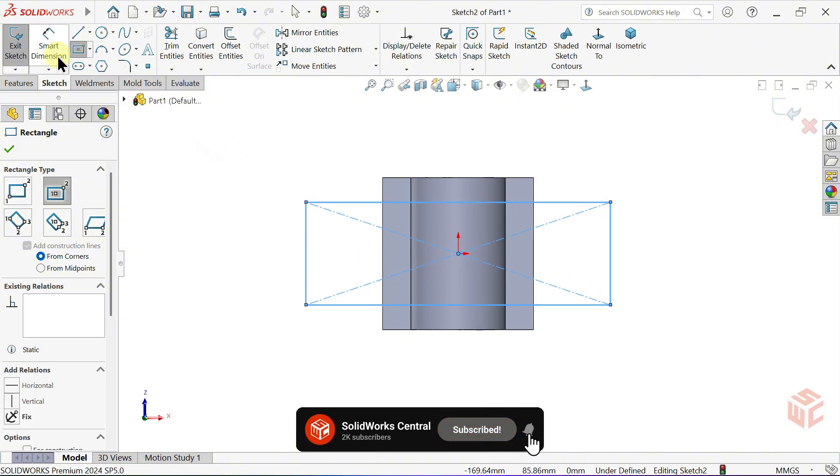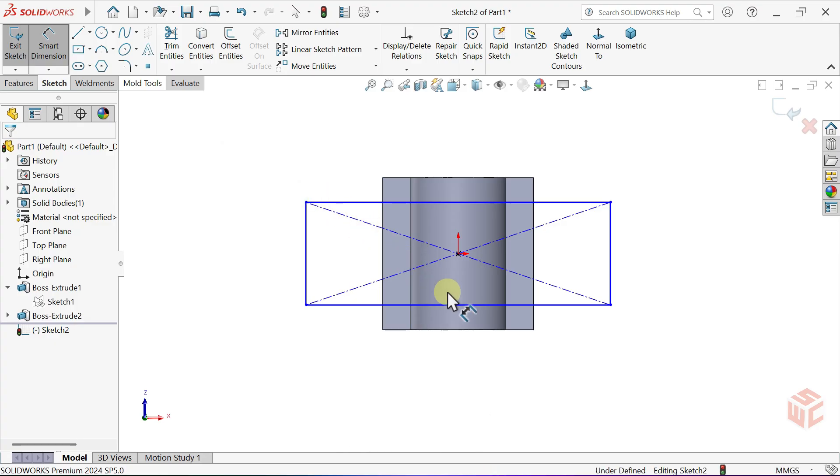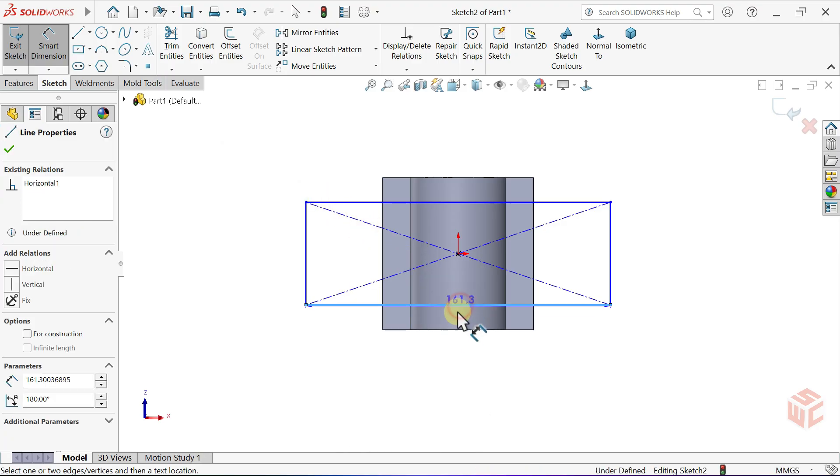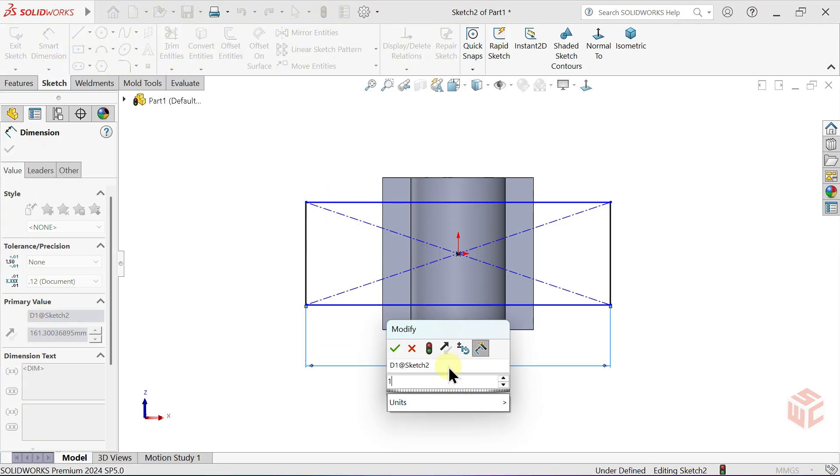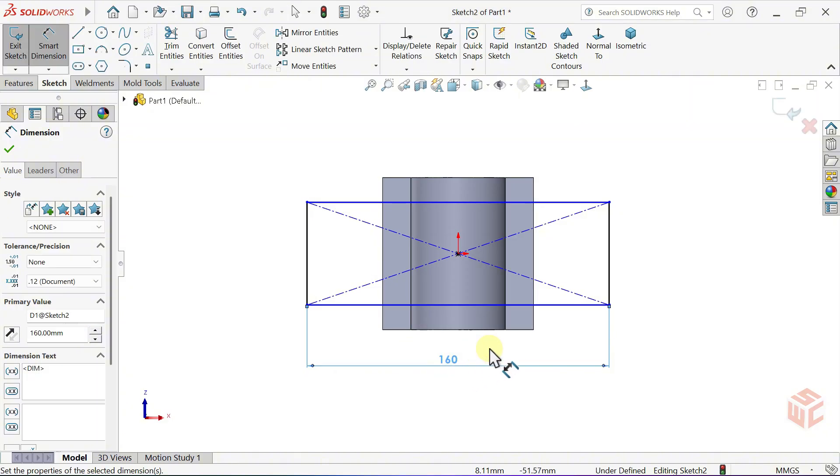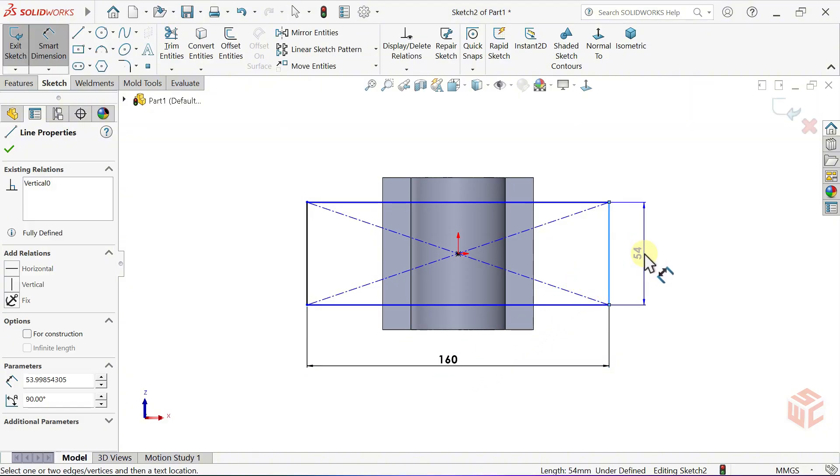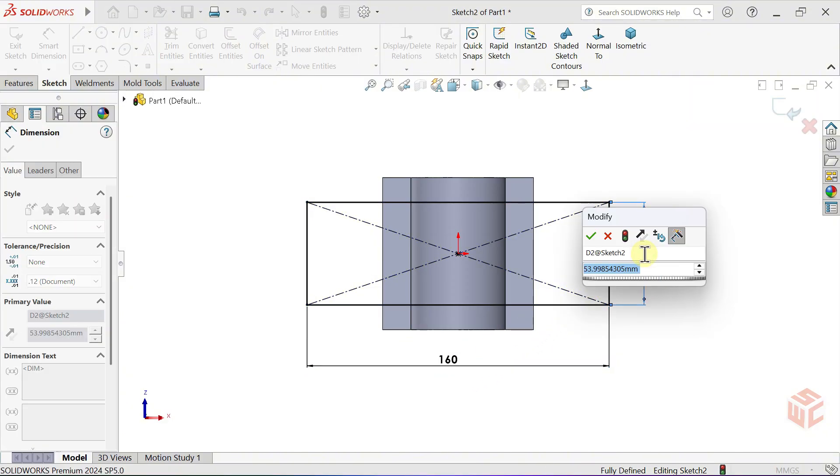Activate the Smart Dimension tool. Set the Longer side to 160mm. Set the shorter side to 60mm.